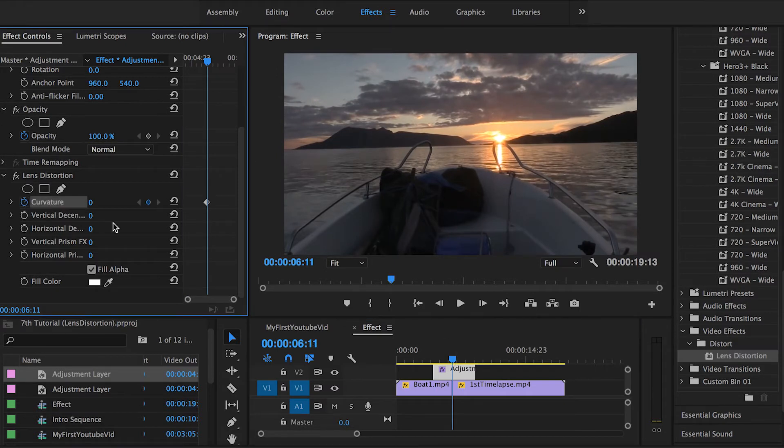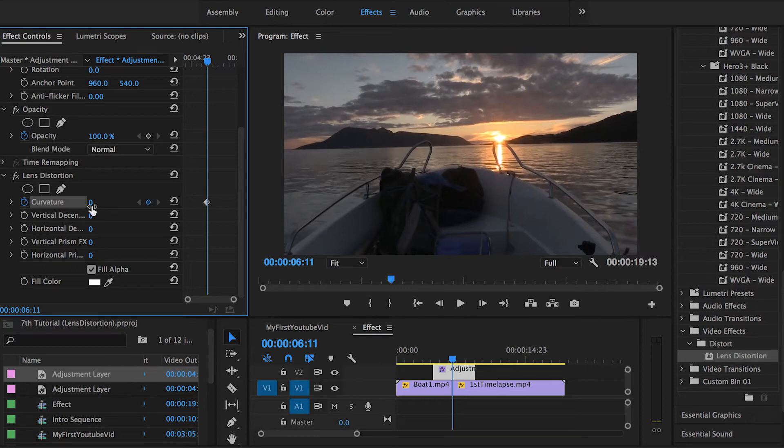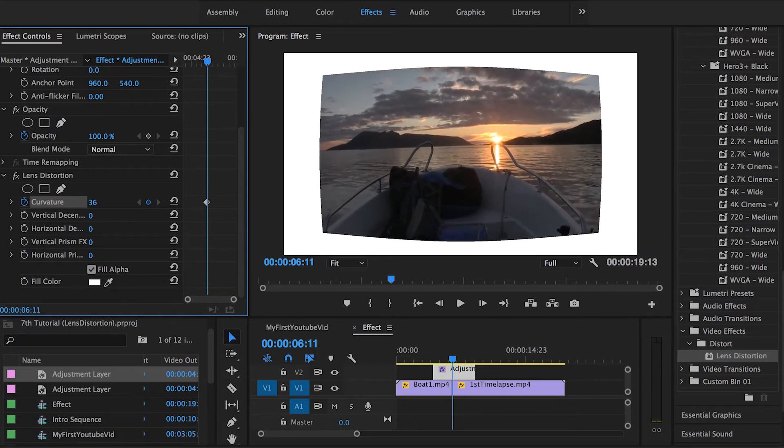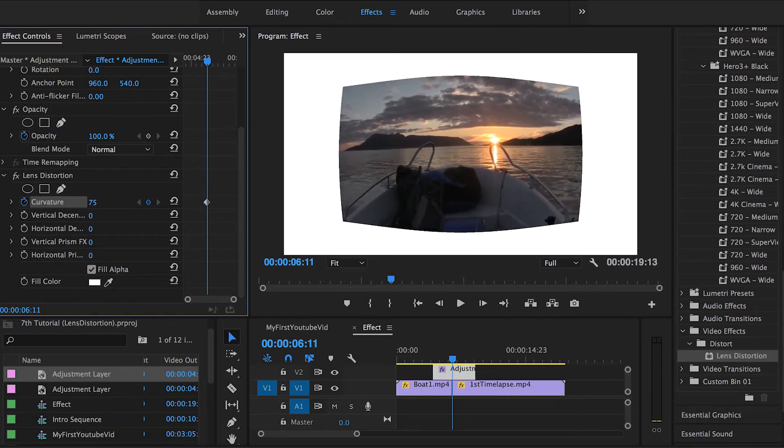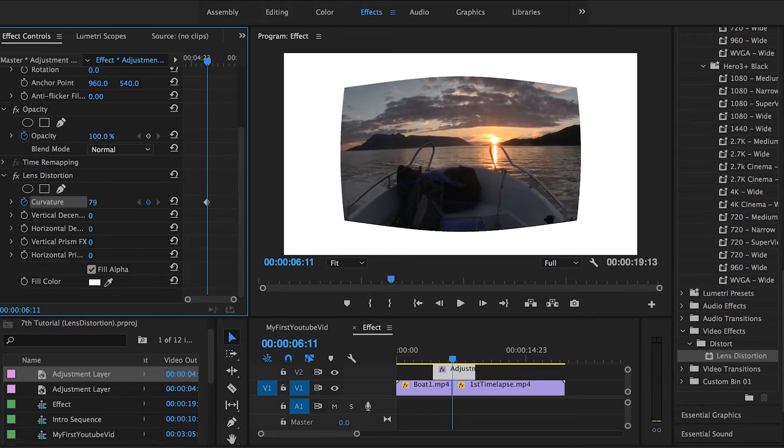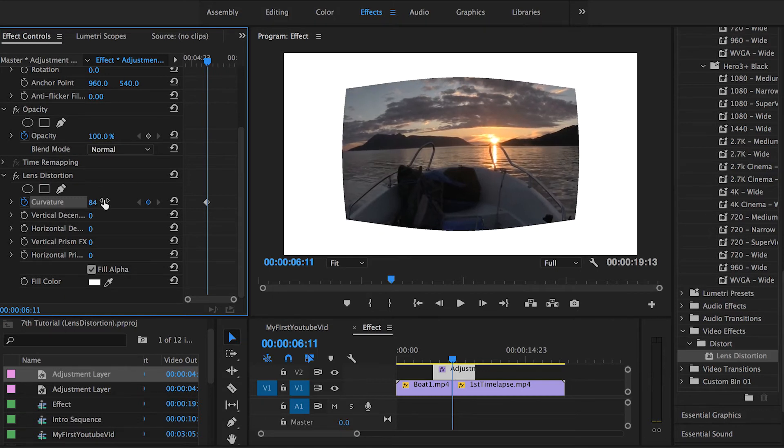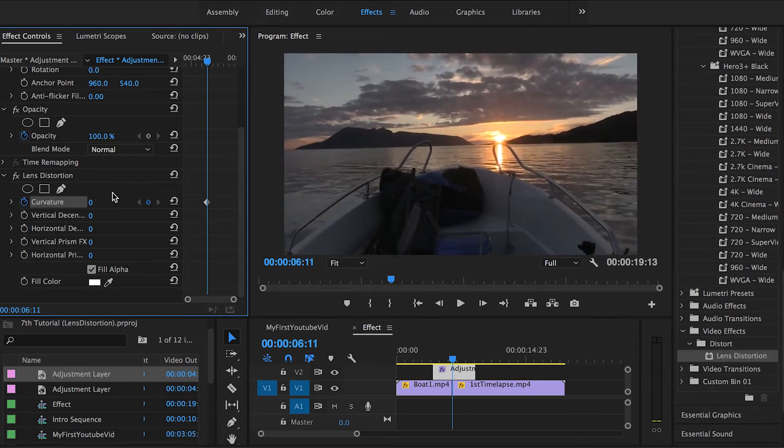This keyframe is gonna be the peak of our lens distortion effect so we just have to change the curvature value up to your taste and how you want it to look like. Just be careful because whenever you drag this value to the right it warps backwards so it doesn't really look nice.